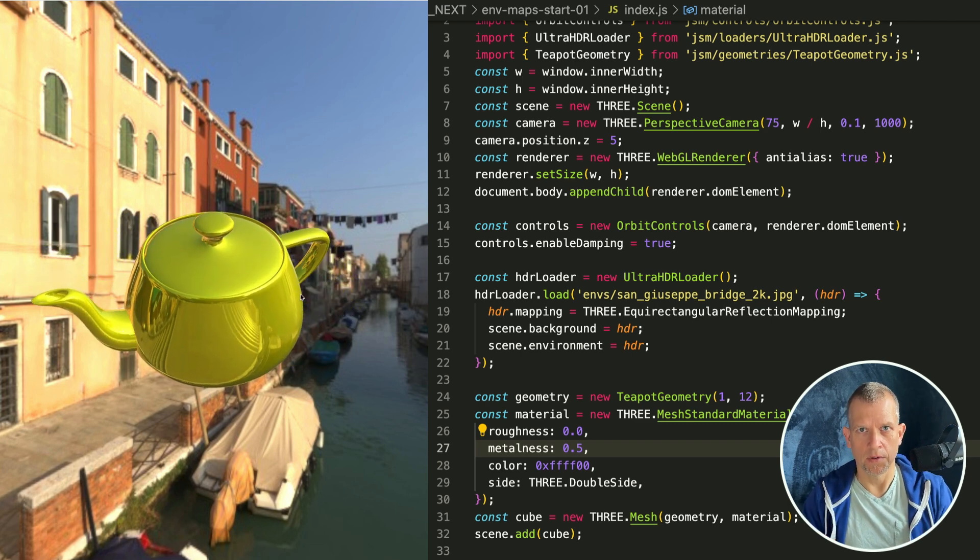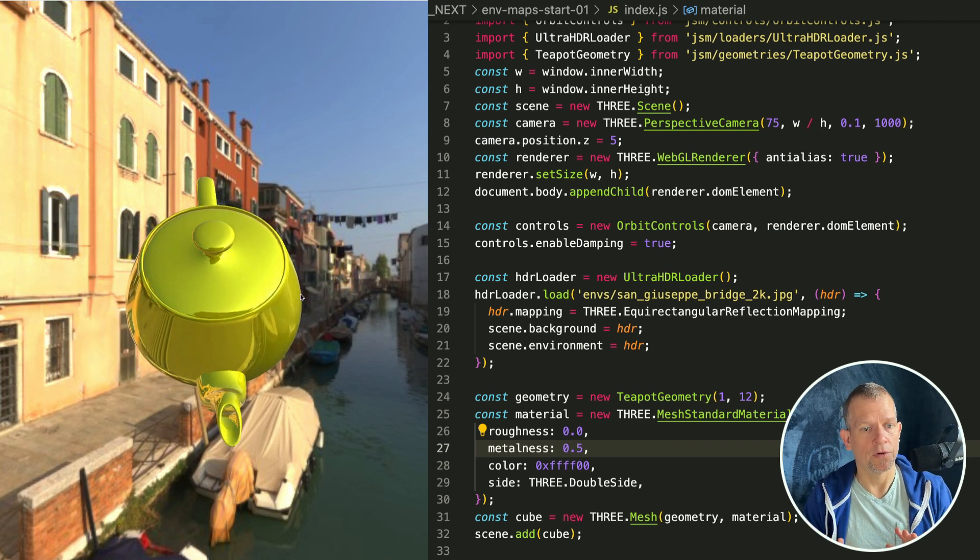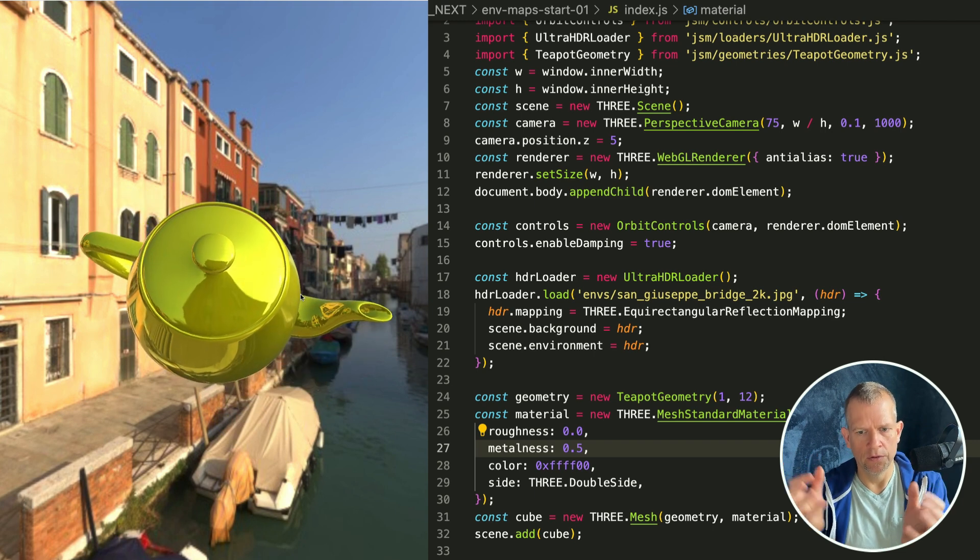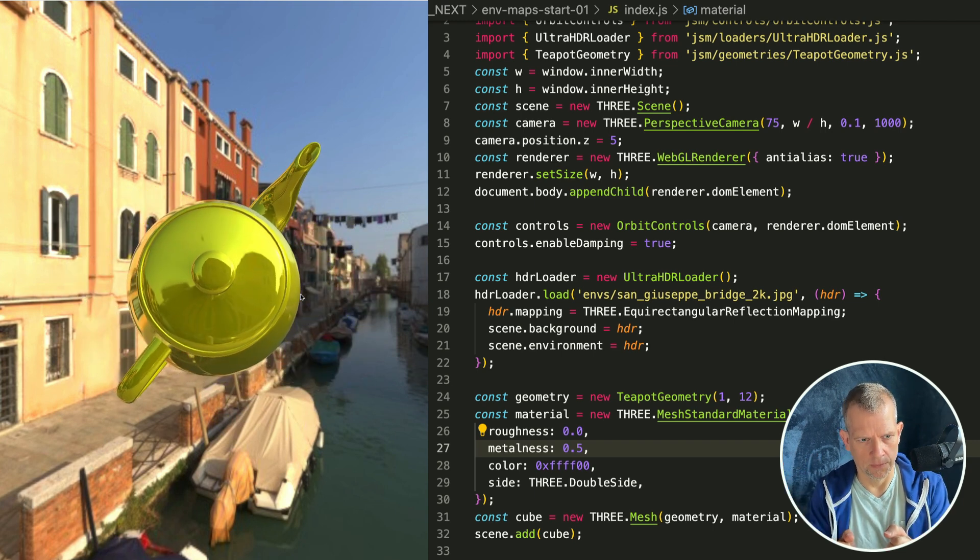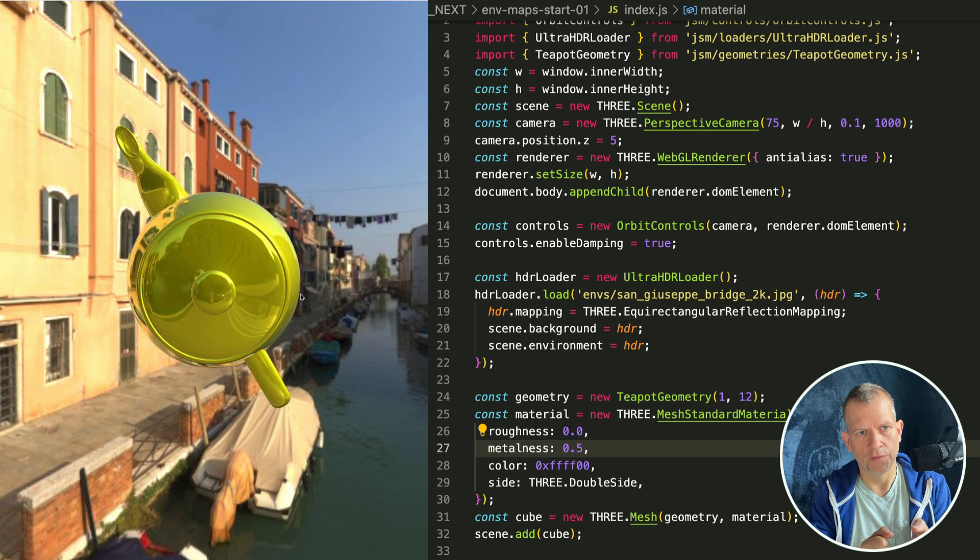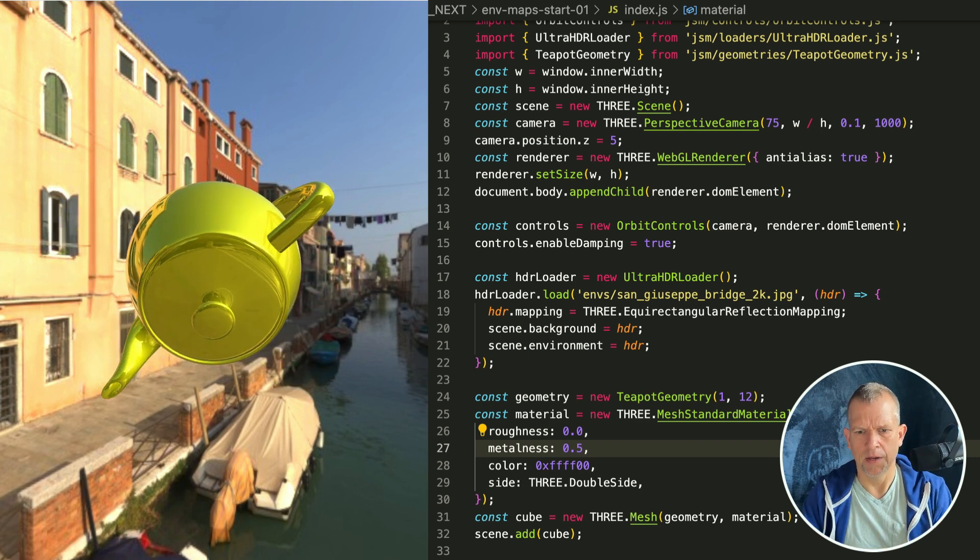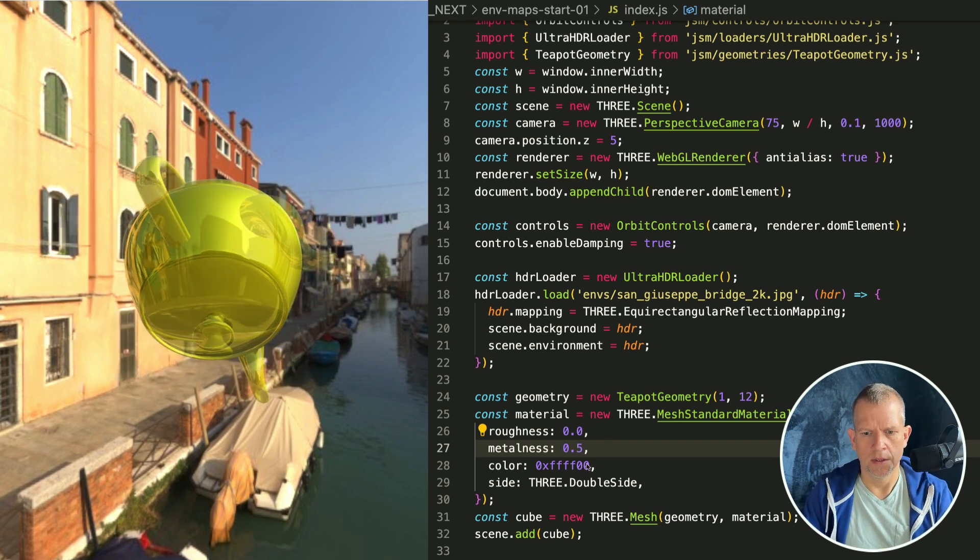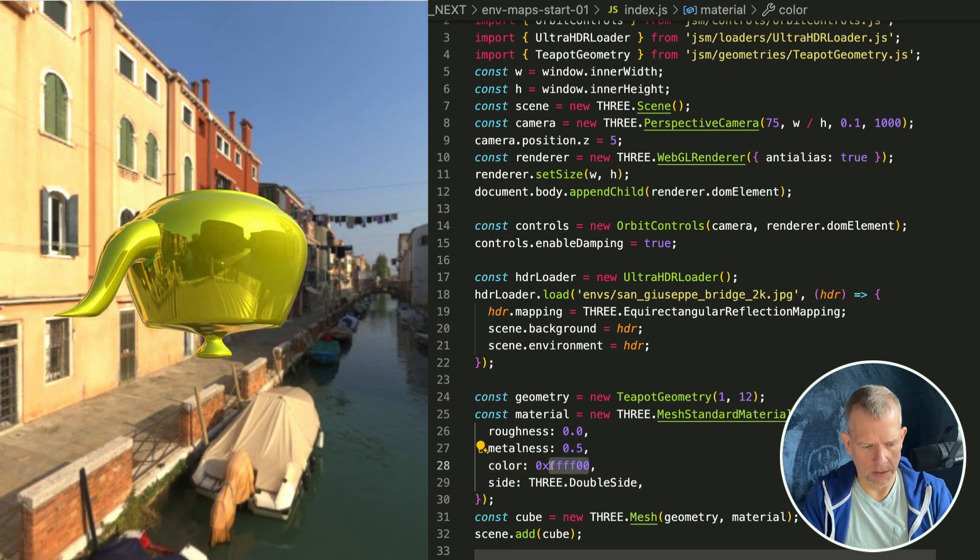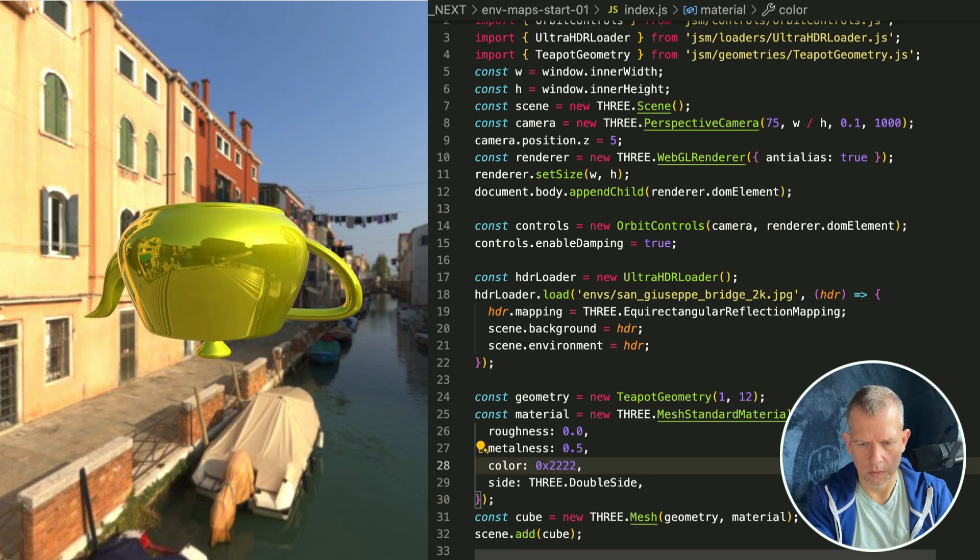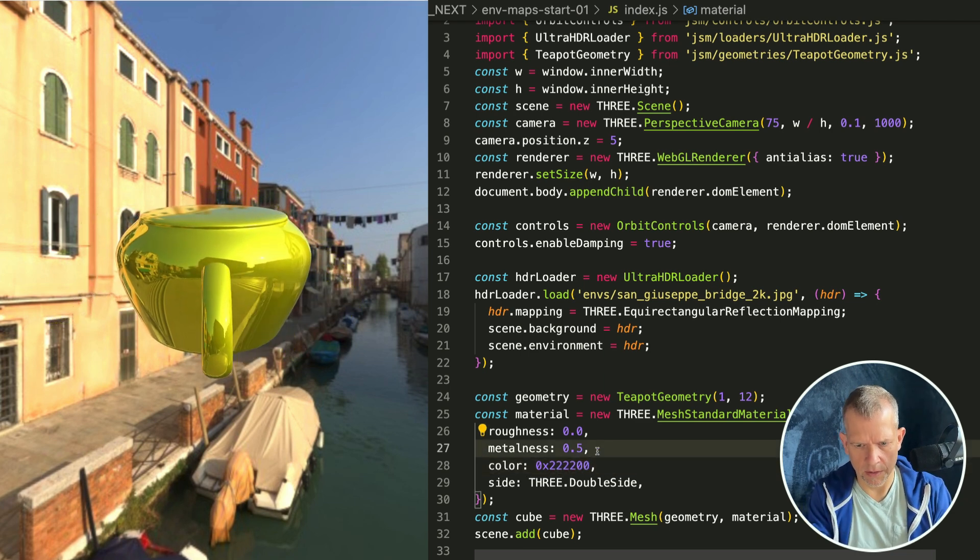I think, I might be wrong, leave a comment if you know for sure, but I think the metalness kind of reduces the diffuse color. It moves the diffuse color closer to black, I think. Let's test that theory out.